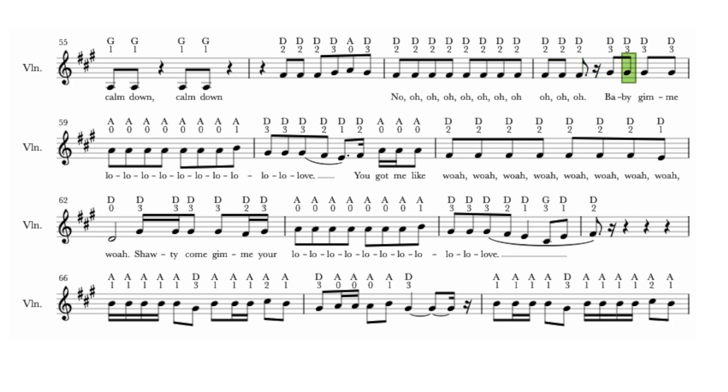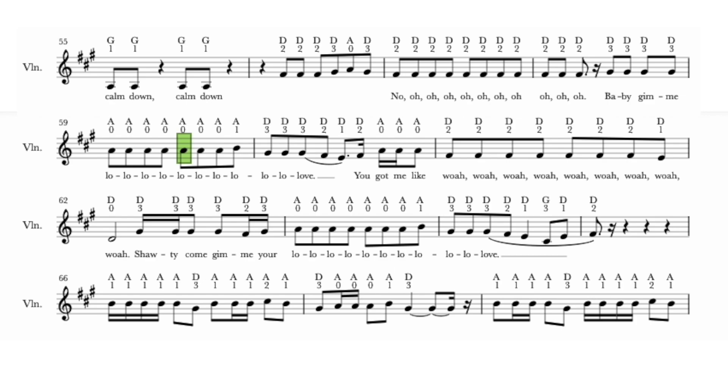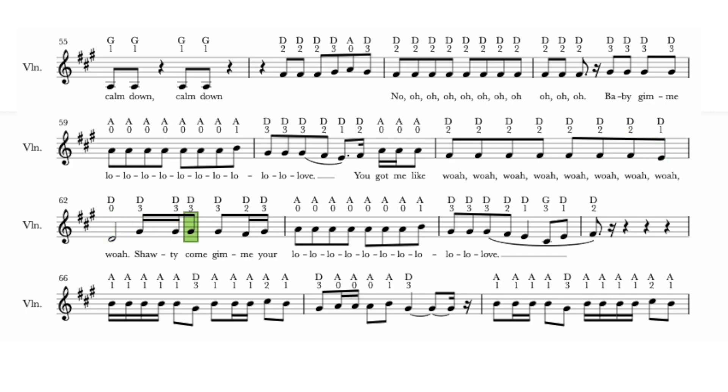Baby, give me no. He got me like, oh. Yeah, he gon' give me a oh.